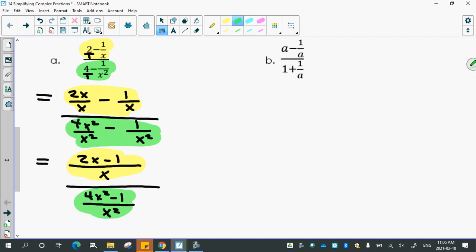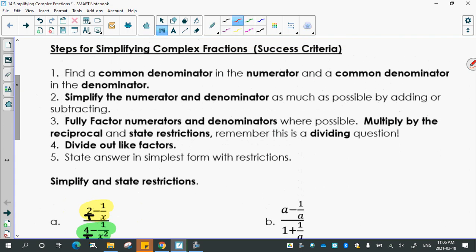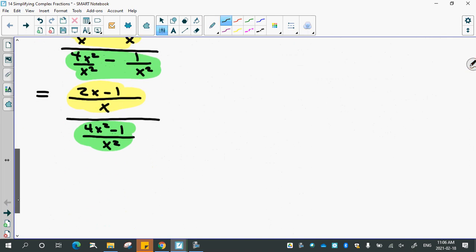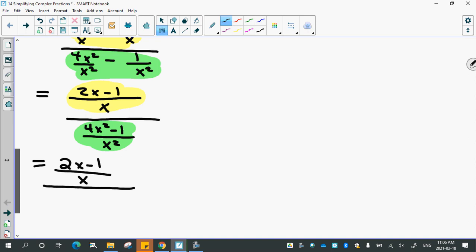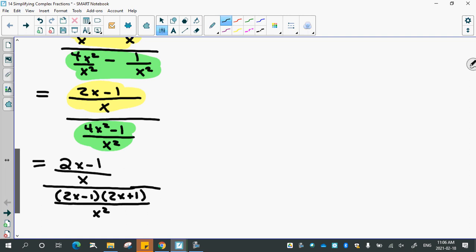Checking off the steps: finding a common denominator in the numerator and denominator is done. Simplifying by adding or subtracting is done. Now for fully factoring: can we factor 2x minus 1? No. Can we factor x? No. But 4x squared minus 1 is a difference of squares, so it factors to give 2x minus 1 times 2x plus 1, over x squared, which also can't be factored.